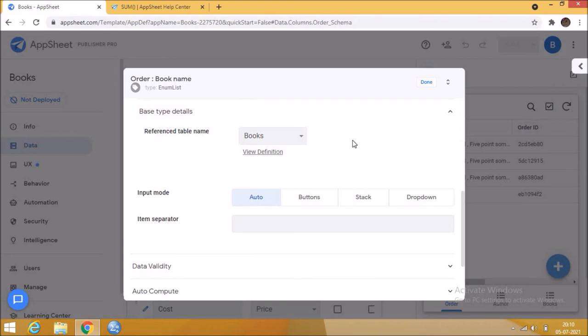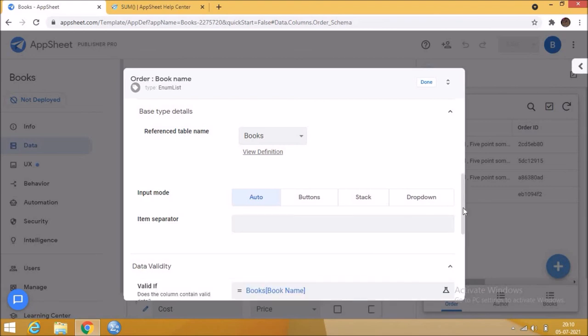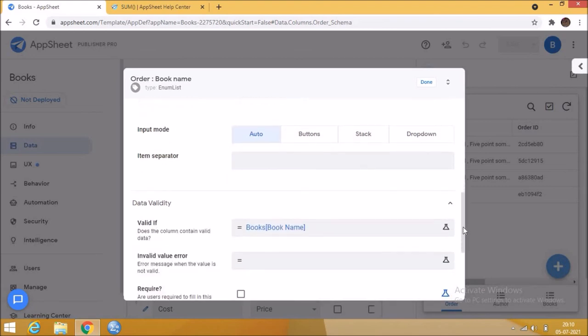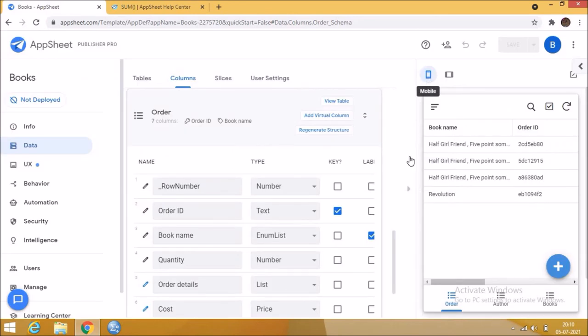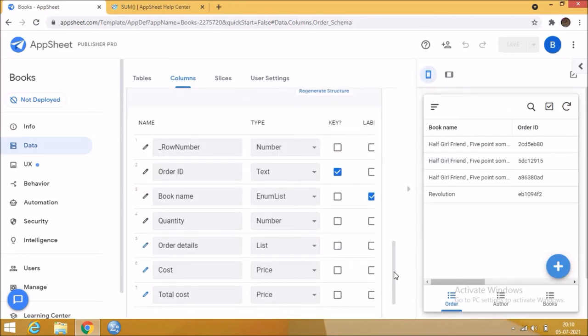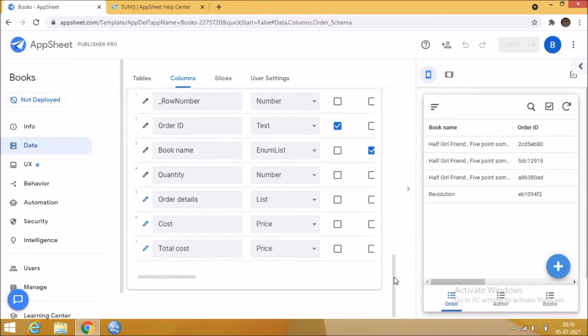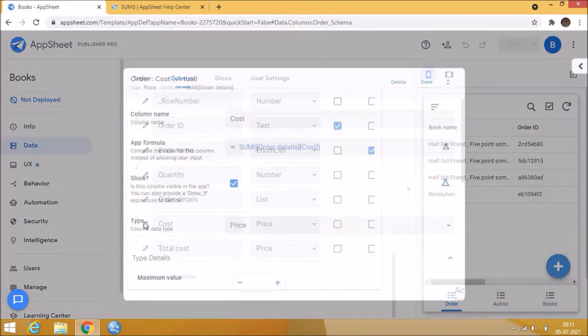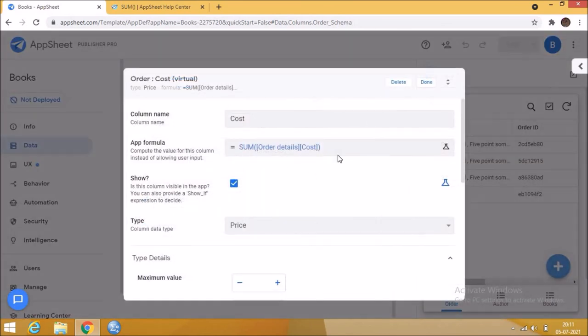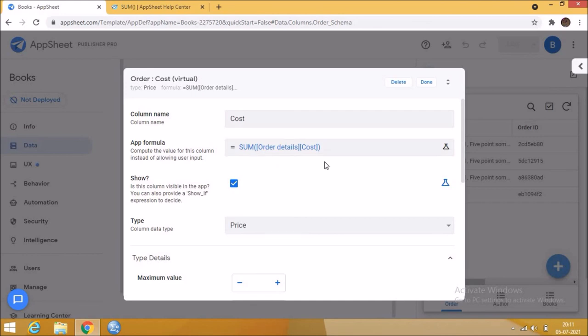Then click done and save. Add a virtual column and give the app formula as sum of these two formulas. In the previous example of sum function we added the values from one column. Here we are adding values from two columns.